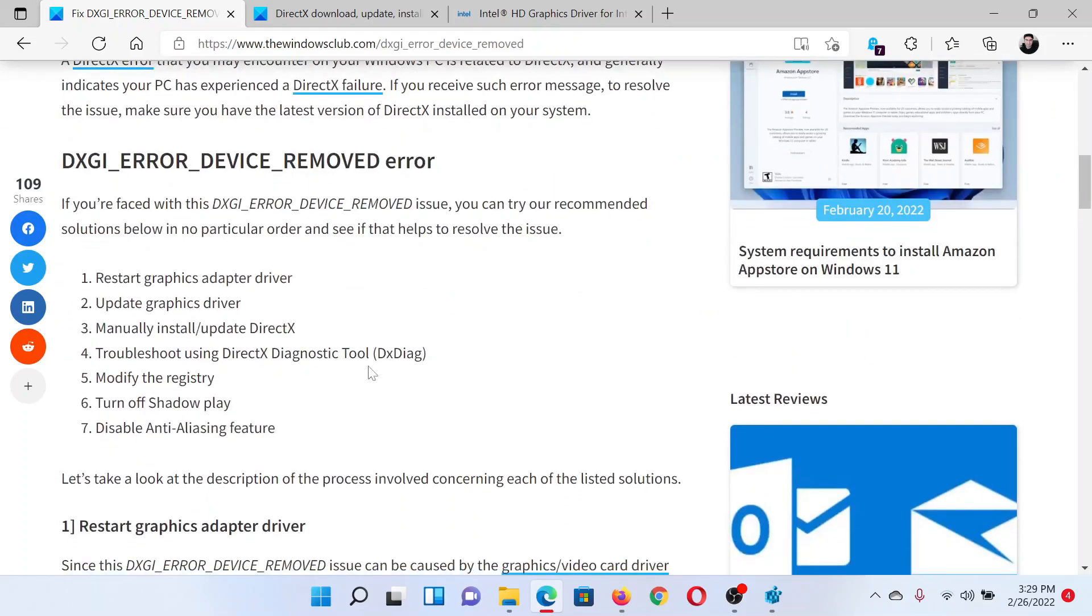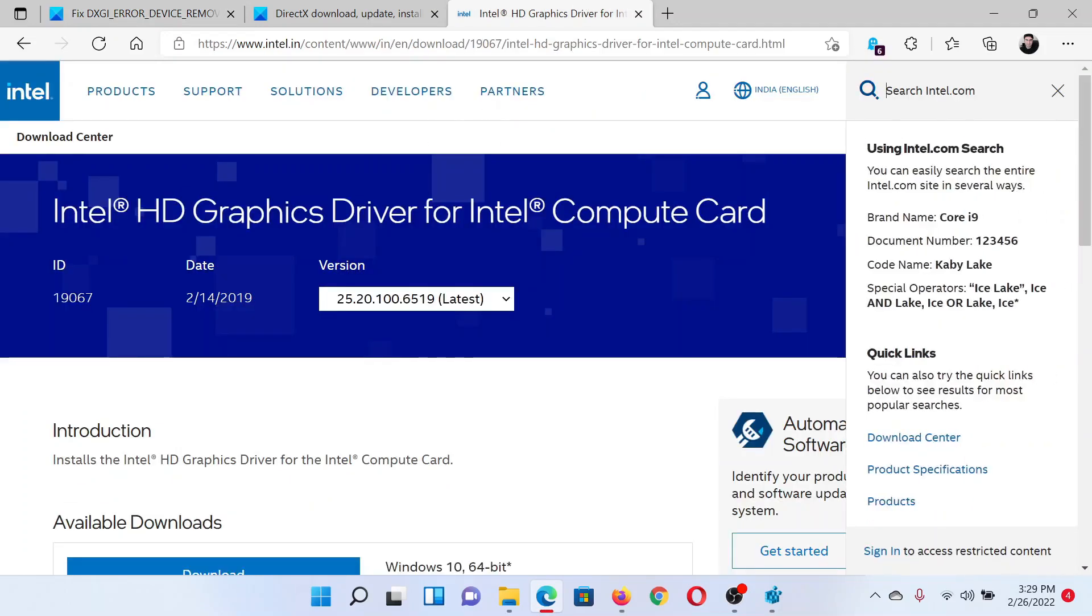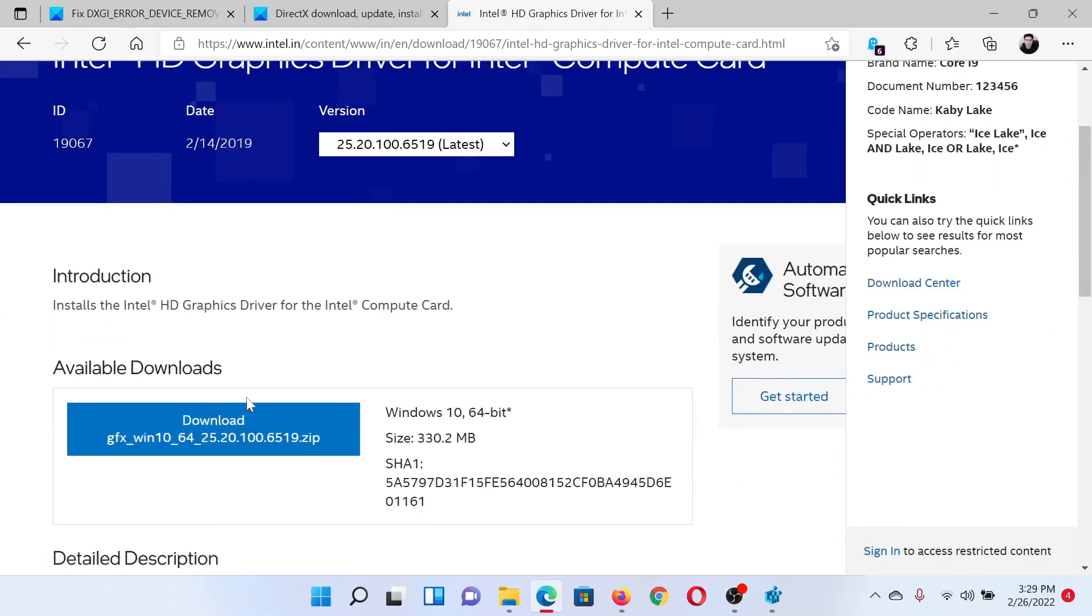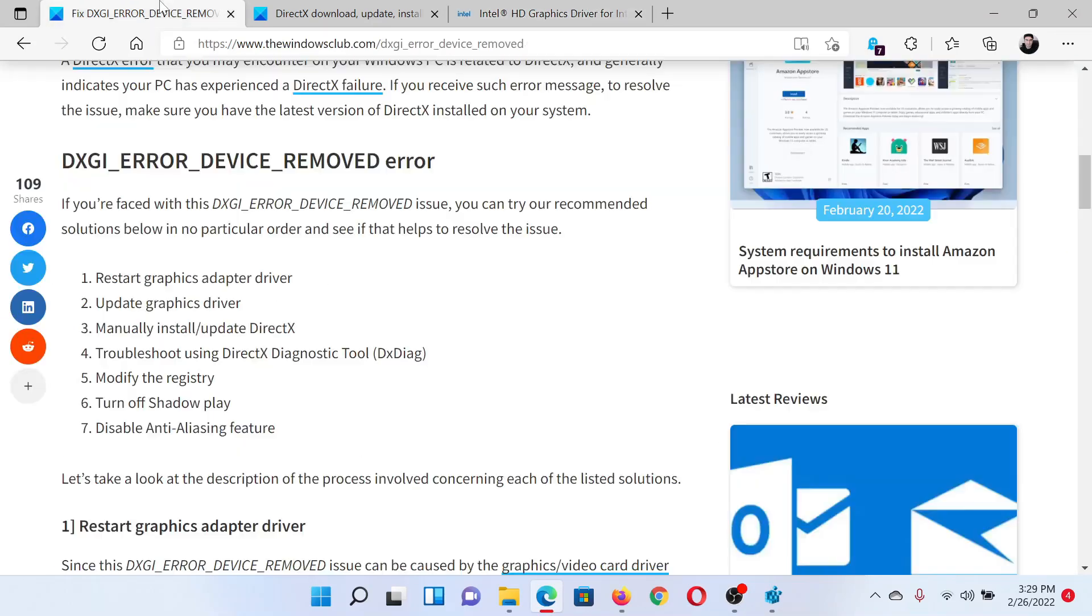The first solution would be to update the graphics card drivers. Go to intel.com and search for graphics in the Intel search bar at the top right corner. You will reach this page, download this file and install it on your system.